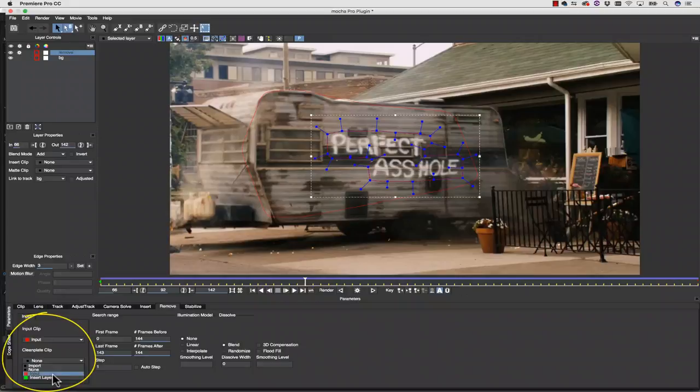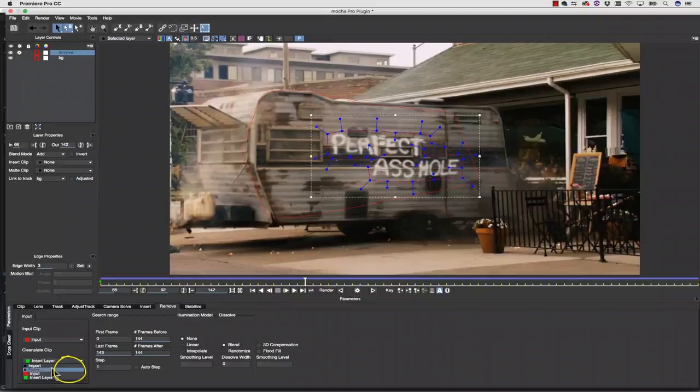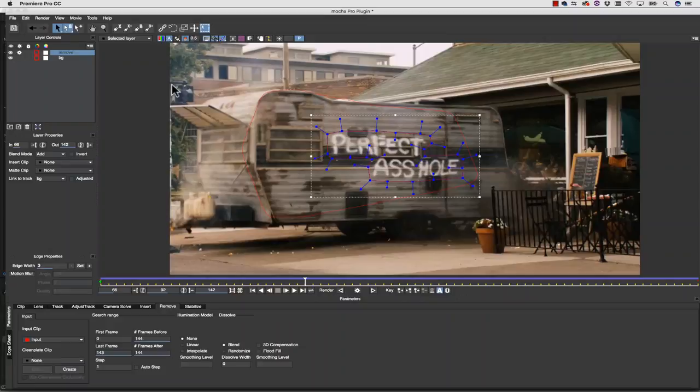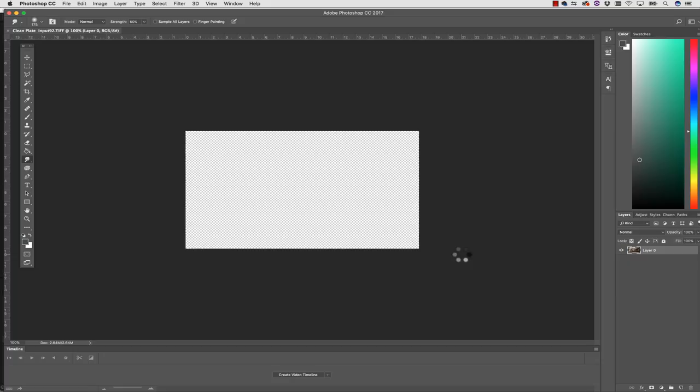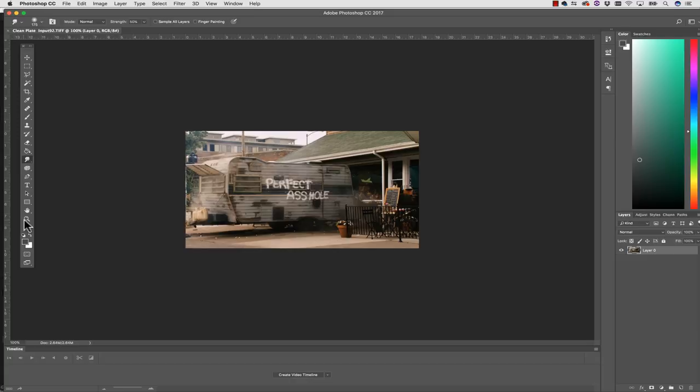I have to have a clean plate, because I can't see what's behind this graffiti, so I have to invent the information. I'm going to create this information inside of Photoshop. First, I'm going to select my Rubber Stamp tool, and I'm going to paint this out using other pieces of the image.